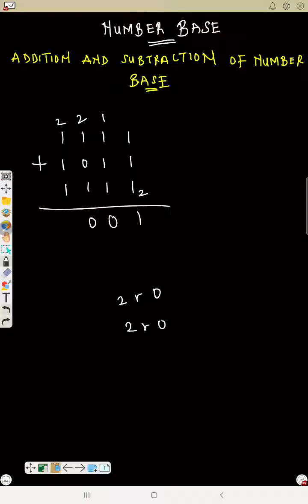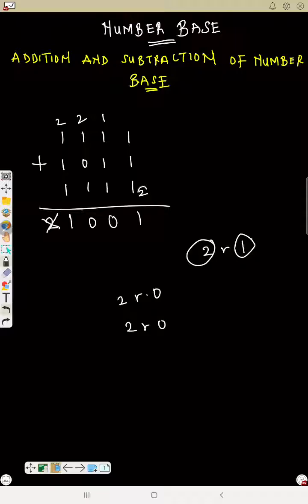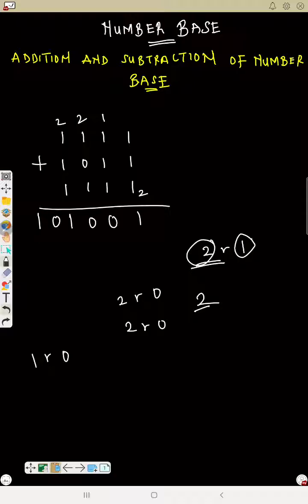2 in 5 is 2 remainder 1 — write 1, carry 2. Do you have any number to add again? No. But if you write 2 it will be equal to the base, and no number should be more than or equal to the base. So you still say: how many 2s can you see in 2? That is 1 remainder 0 — write 0, then write 1. If your final remainder is still more than or equal to the base, you still need to divide by the base. That is how you conclude.